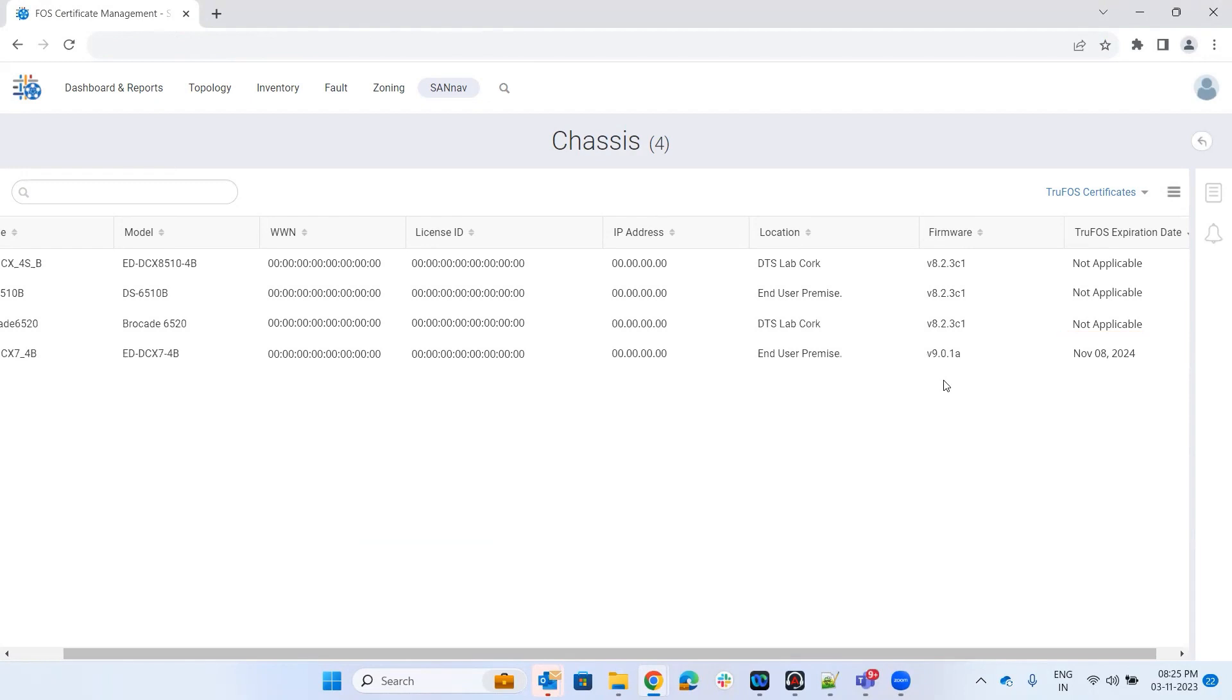Now my certificate is successfully applied. This is how we apply truFOS certificates to Brocade switches in SANnav. Thank you for watching.